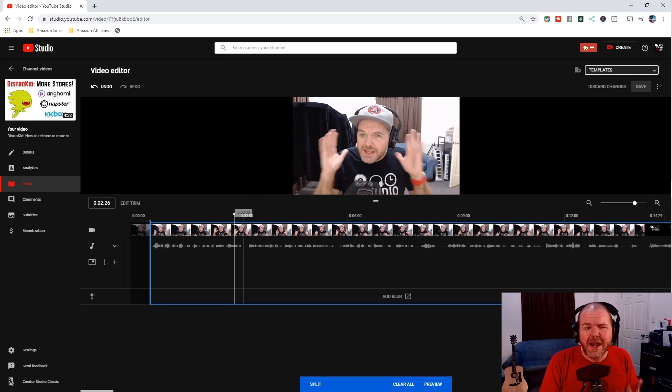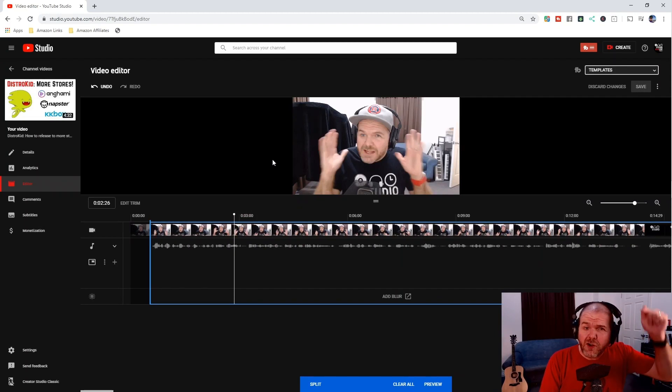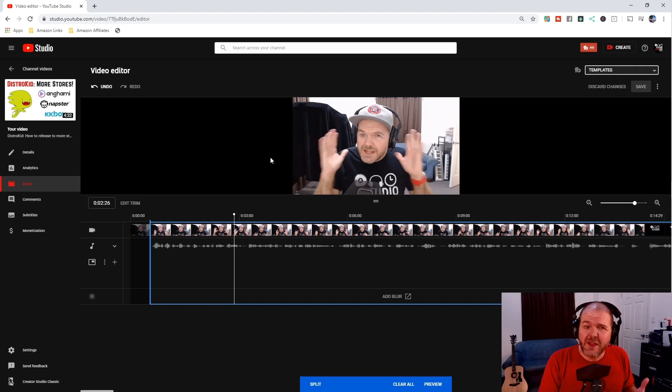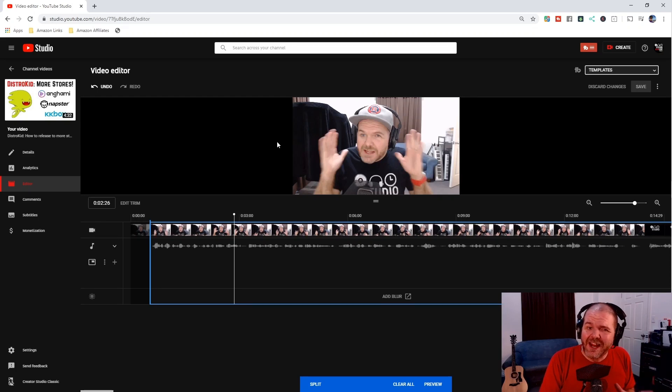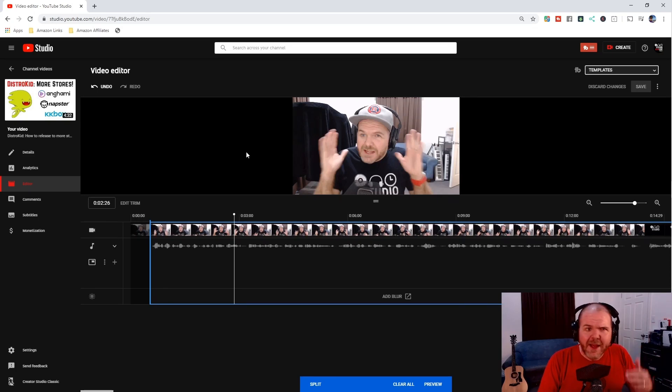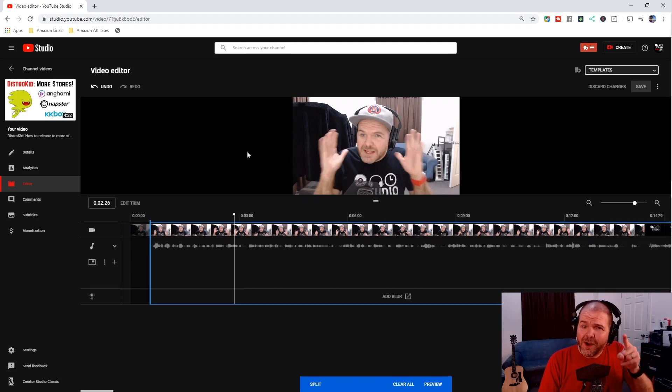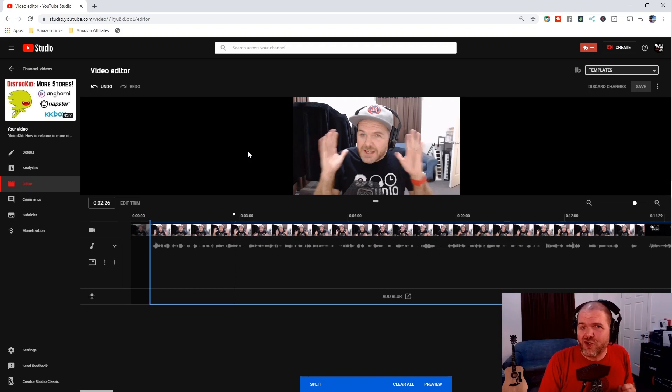Now keep in mind every edit you make in this screen means it's going to change any time stamps. So if you've got time stamps down in your description you may need to adjust them, cards, end screens, all the rest you may need to tweak those and edit your video but it is a good way to trim and cut your video if it is already too long or you have some mistakes or things you want to remove. So let's continue on and show you some other tricks here in the YouTube editor.